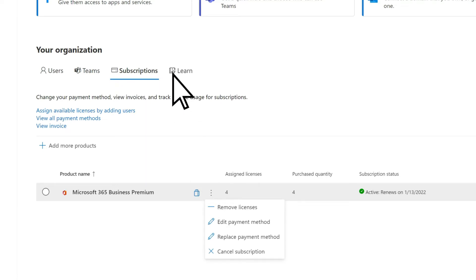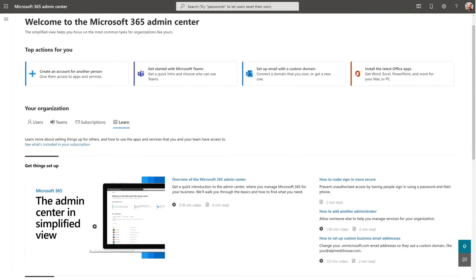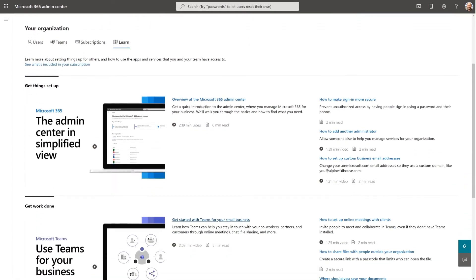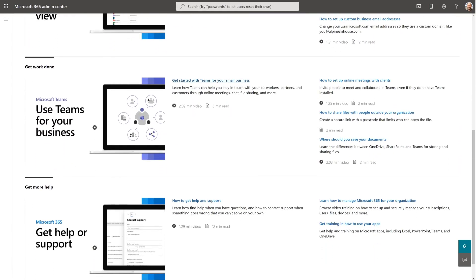On the Learn tab, browse videos and articles about the Admin Center and other Microsoft 365 features.